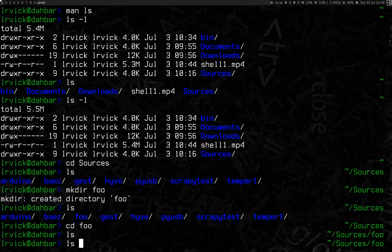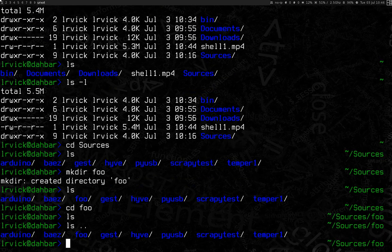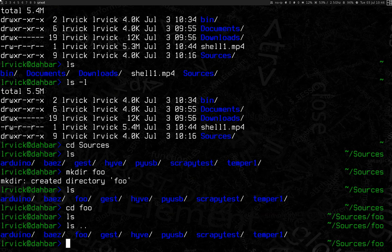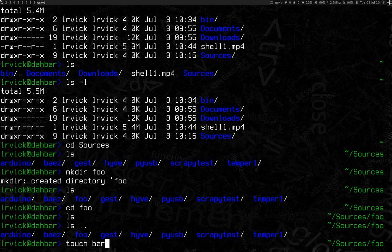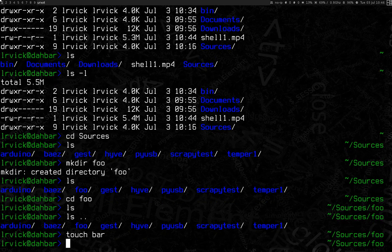I can do ls dot dot, show what is in the folder above. Now that I'm in the folder, I'm going to go ahead and create a file. For this, we're going to use the touch command. Touch is just a command that will let you create an empty file wherever you need one, great for quick little things like this. I'm going to make a file called bar. And now we see that there is, in fact, bar in the folder.